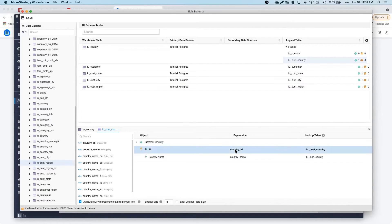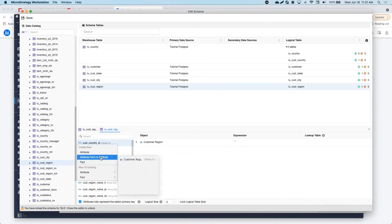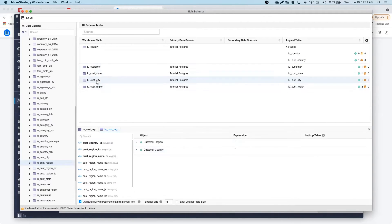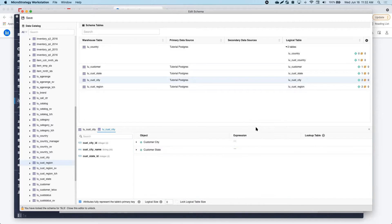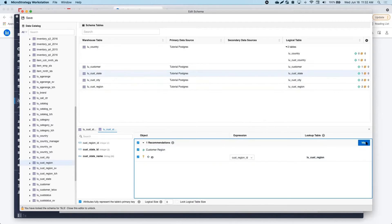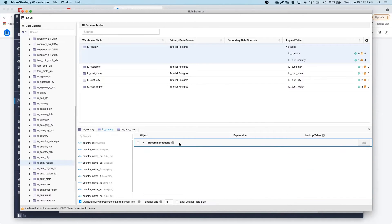To create an alias table, I just have to right-click on a logical table and select Create New. Now, I will go ahead and map the Customer Country column into my new alias table.